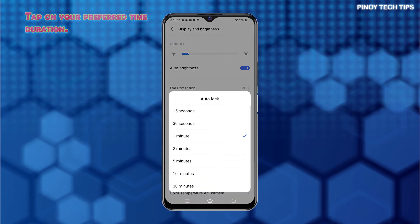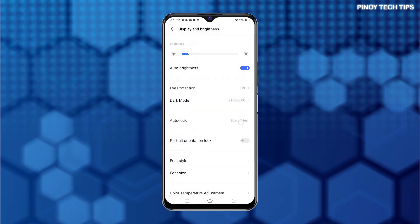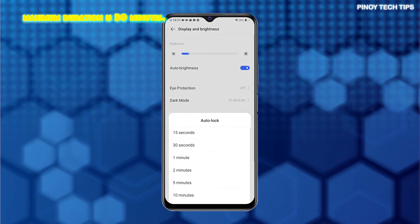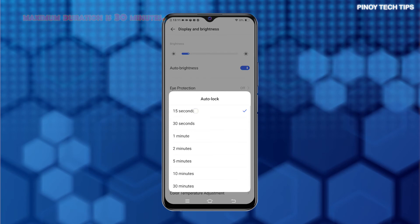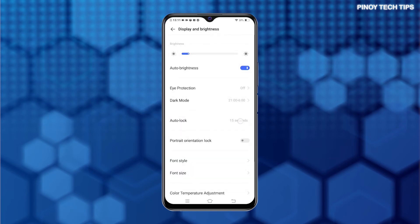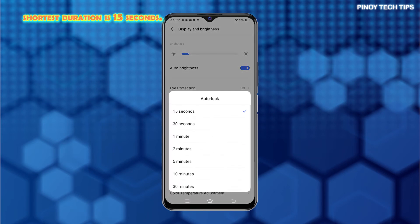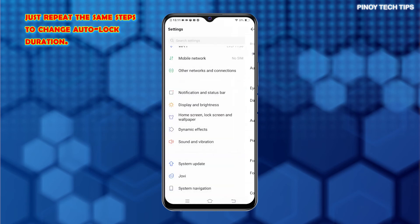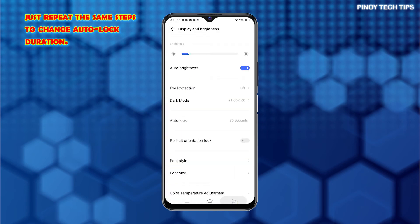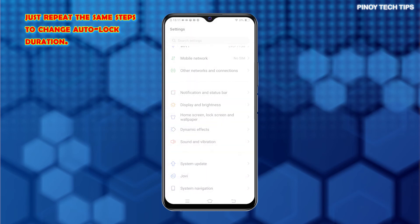If you want your phone's screen to stay up longer, choose a longer timeout duration available. The maximum Auto-lock duration in this particular device is 30 minutes and the lowest is 15 seconds. Setting the Auto-lock to the shortest time duration can help preserve the battery, so you can use this setting whenever you need to stretch your phone's battery life. You can always change the Auto-lock duration when needed by going to the same Settings menu of your device.